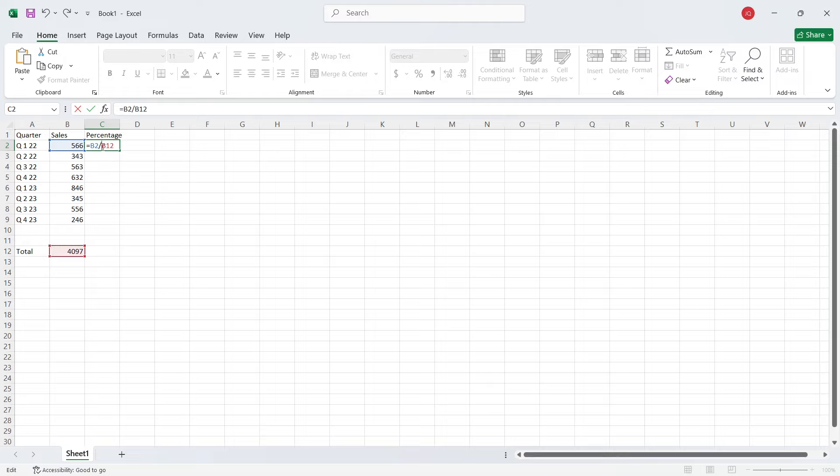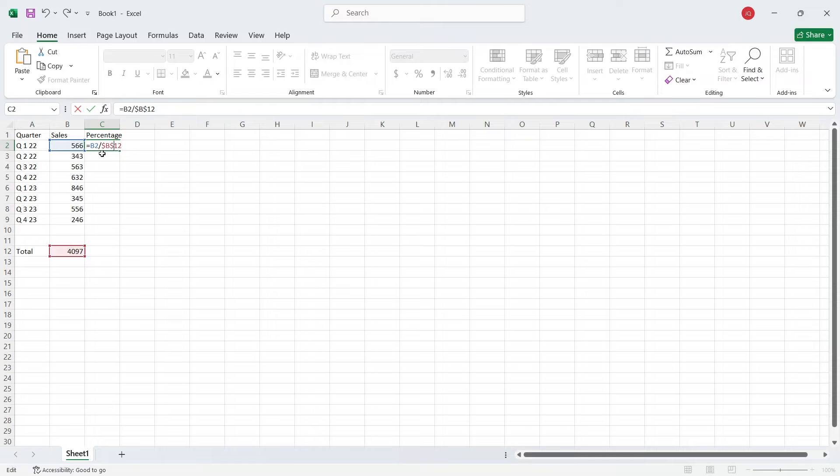And then you need to select this one. Once you select it here you need to add the dollar sign before B and after B like this. And then you need to hit enter. You have the percentage.